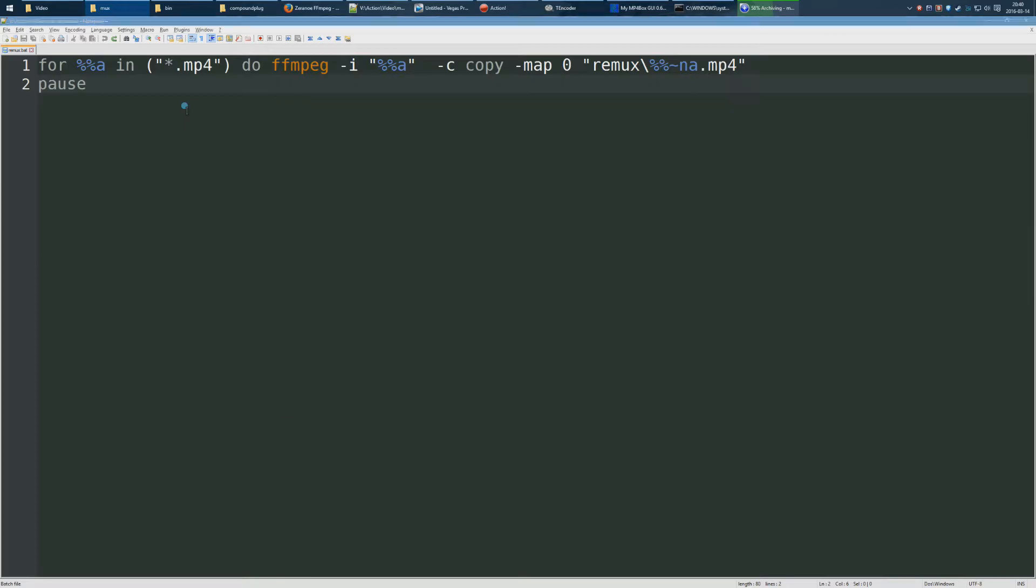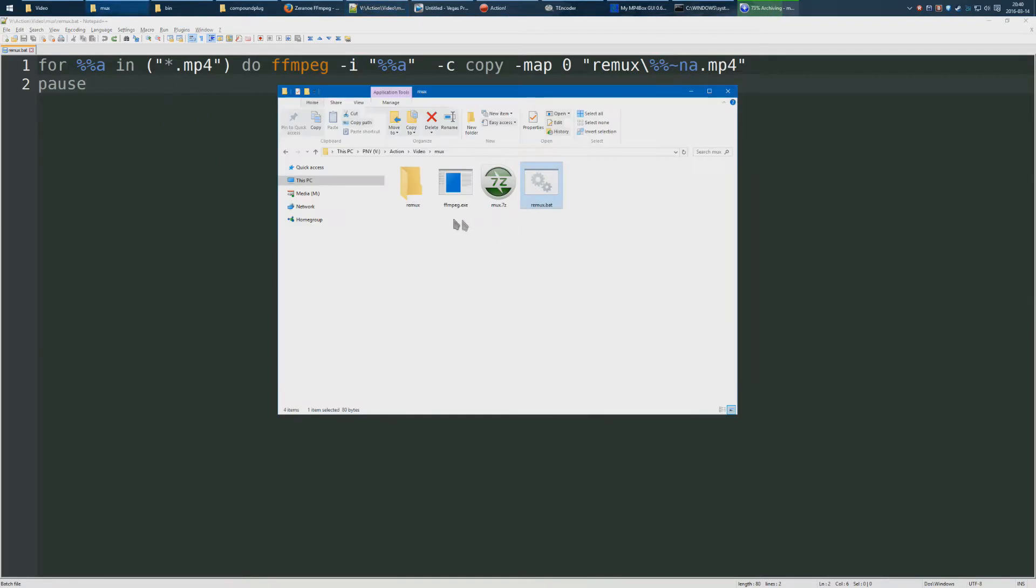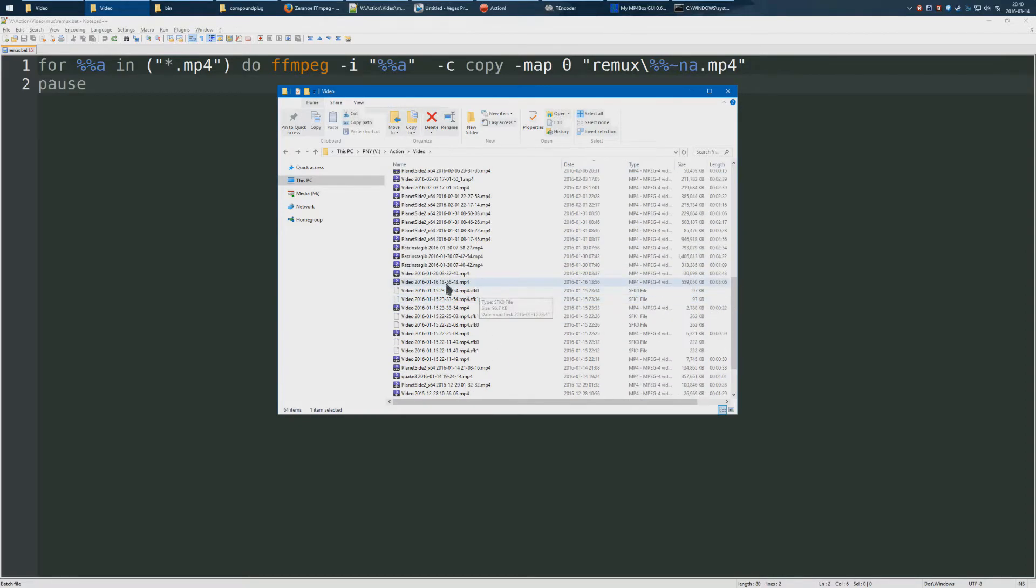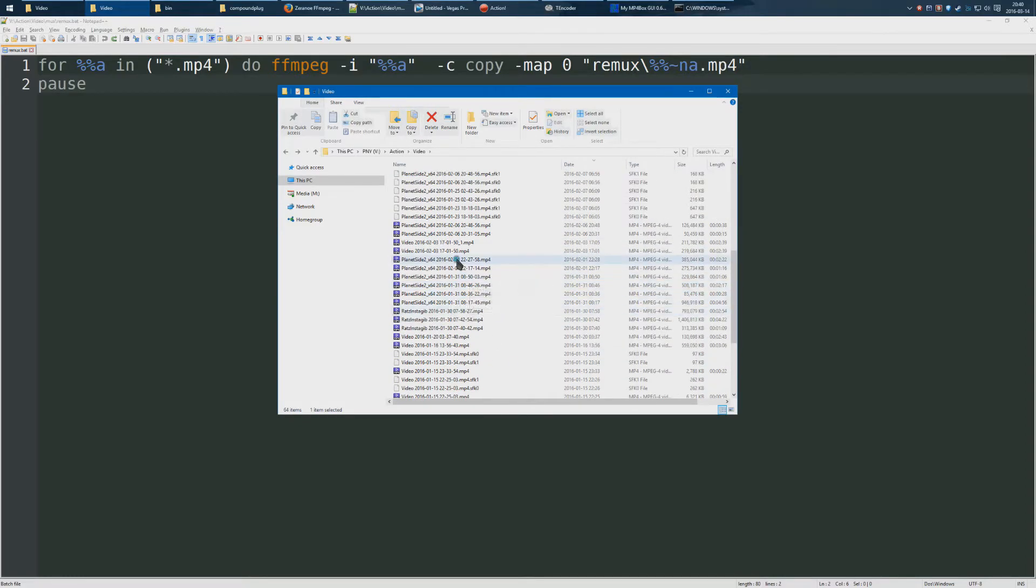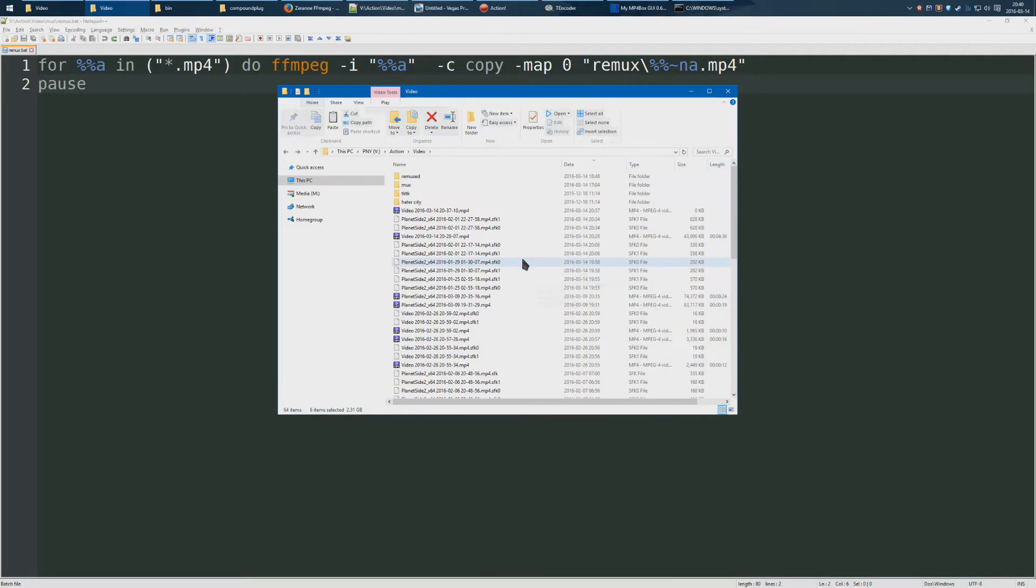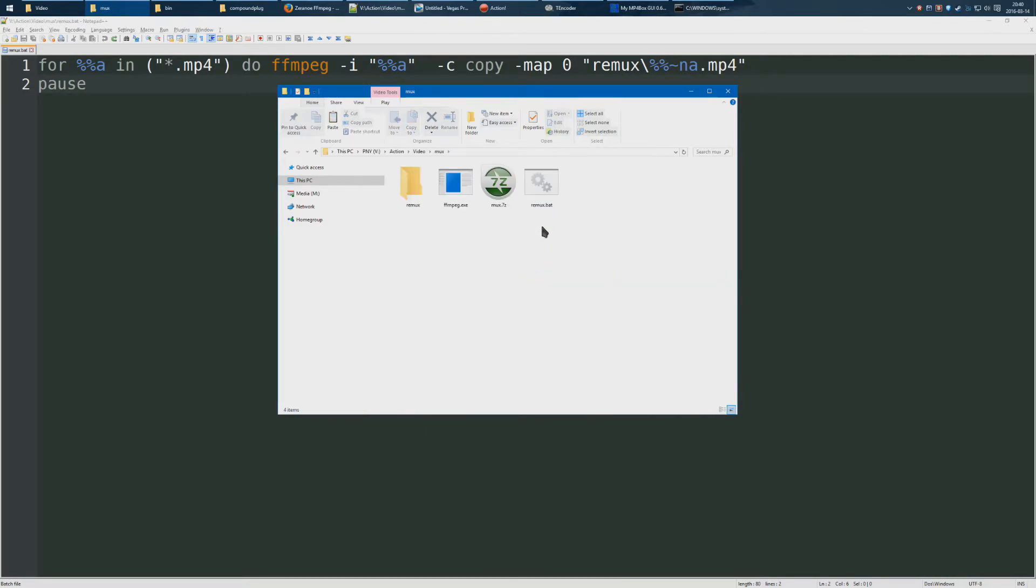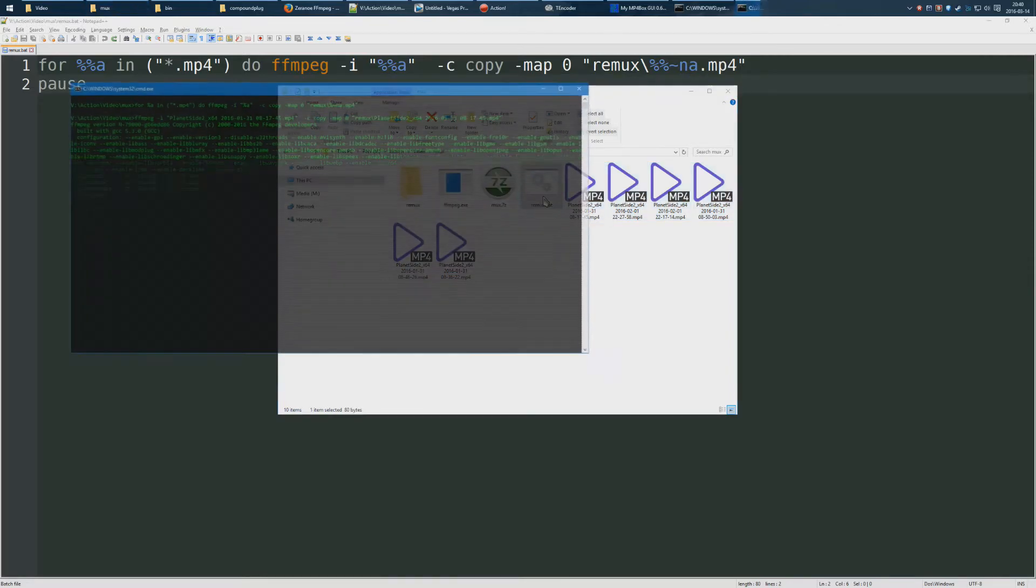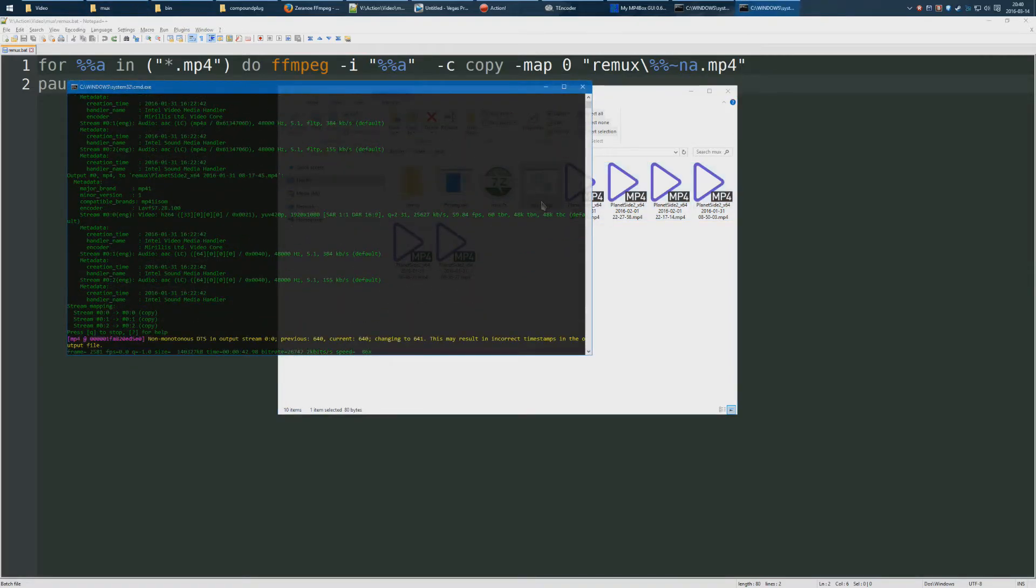Anyway, you make a bat like this and you make an empty remux folder like this. Then you go over and you just grab a whole bunch of videos, just all of them, and you move them over to this folder and double-click on remux.bat.